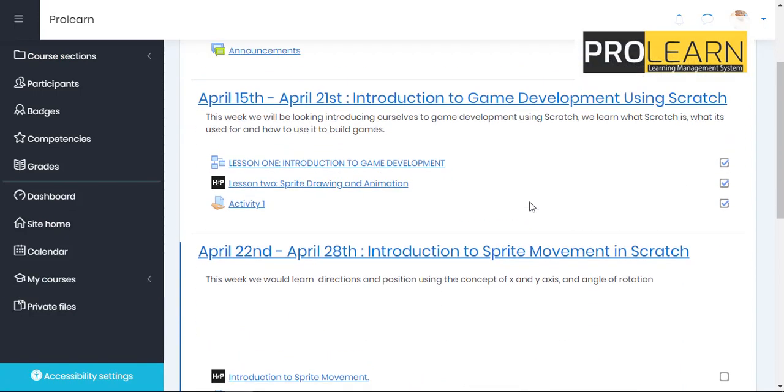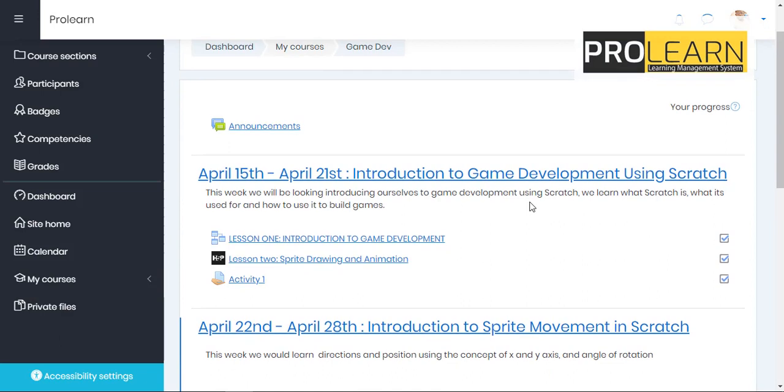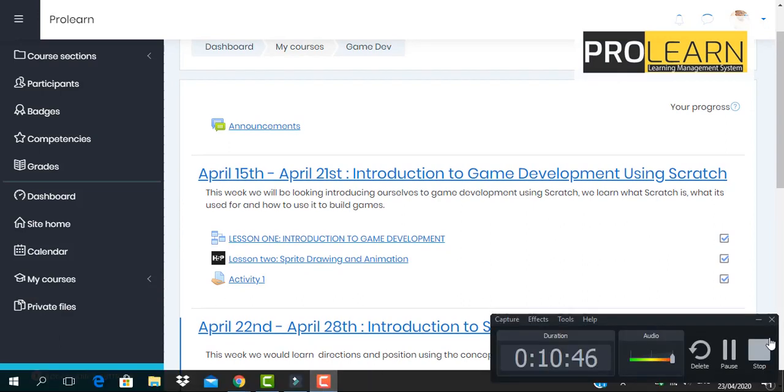Now that is it for students. I just made this video to be very short and precise so that we can understand the most important feature of the ProLearn platform for students. Thank you very much for watching.